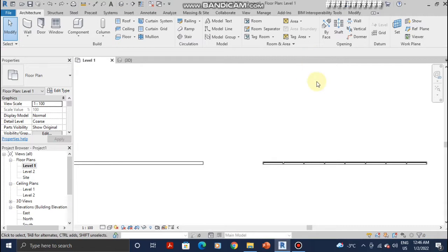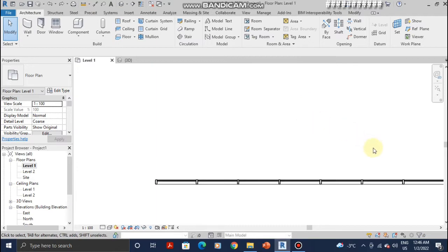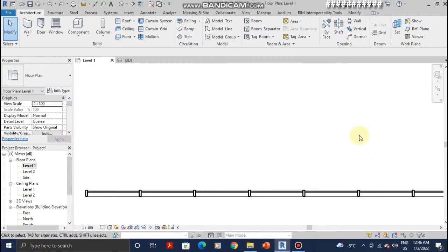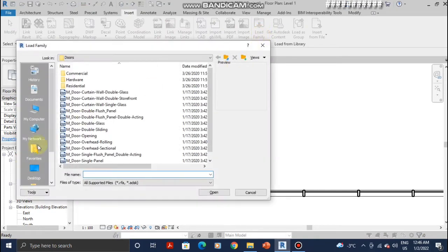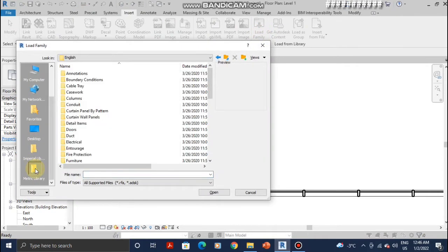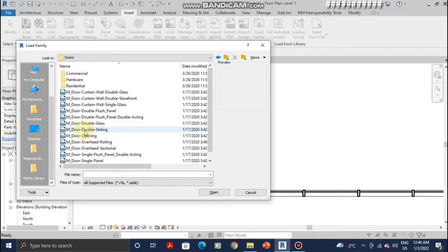So in order to add a door to a curtain wall, what you're going to want to do is go to insert, load family. I'm using matrix so I'm going to click on the matrix library and then go to doors.